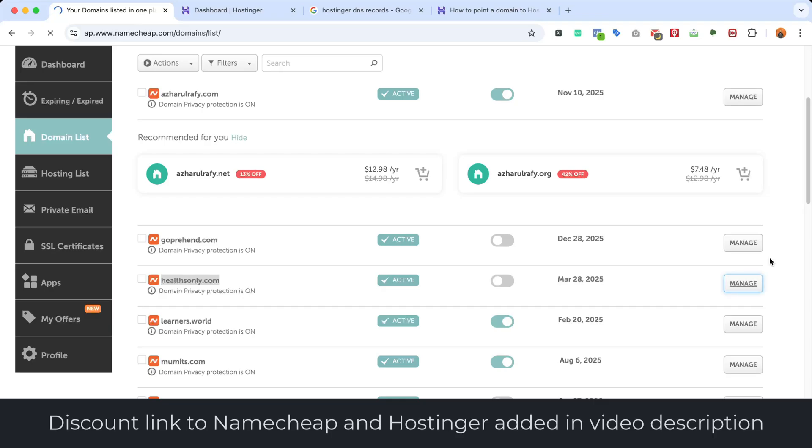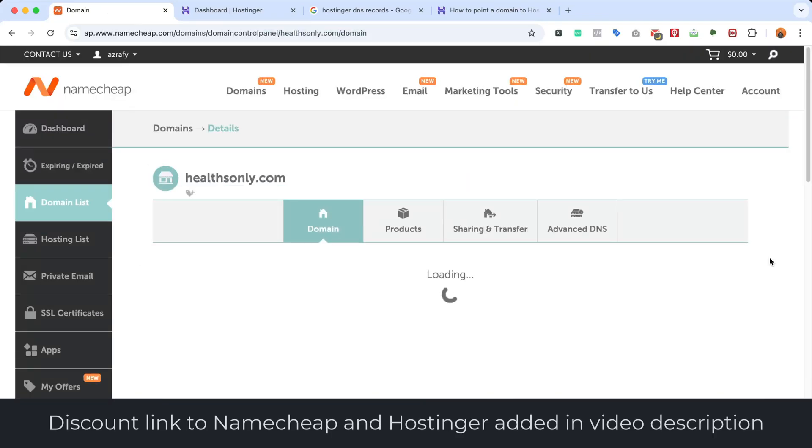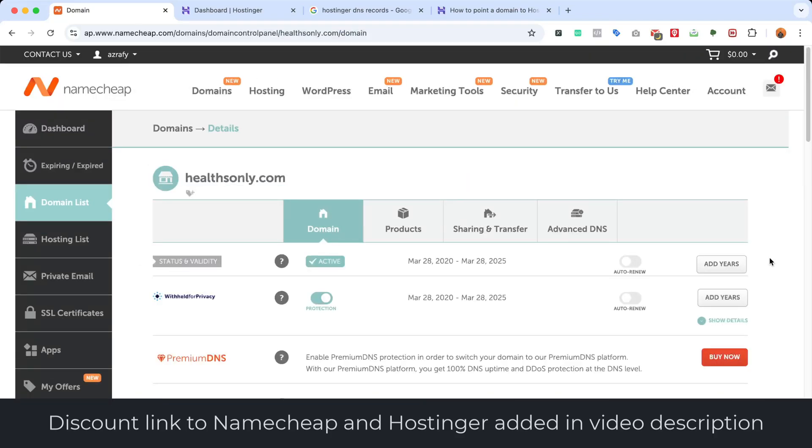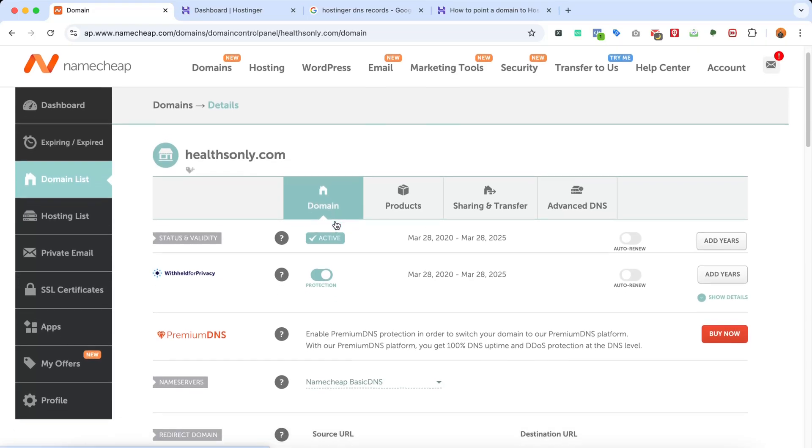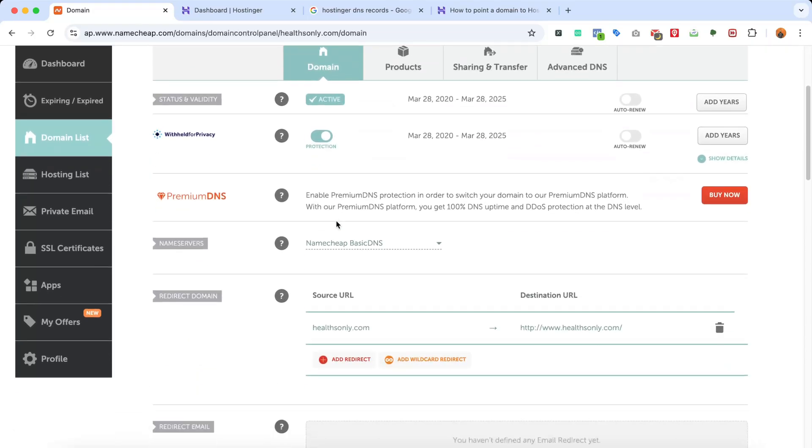So I'm going to click on Manage, and after that you're going to land on this page, as you can see here under the Domains tab. If you scroll down a bit, you're going to find this option: Name Servers. Then we're going to see that it's currently set to Namecheap Basic DNS, which we have to change.